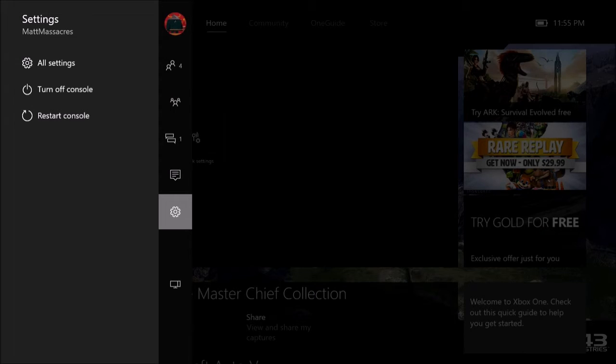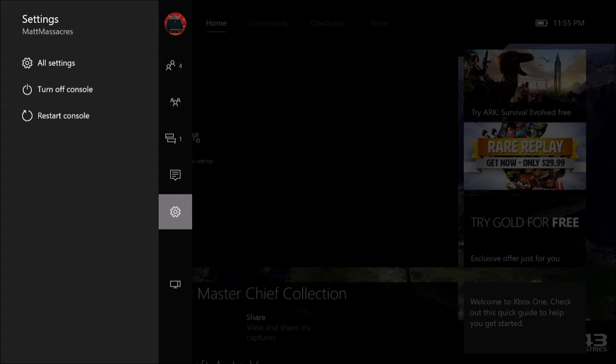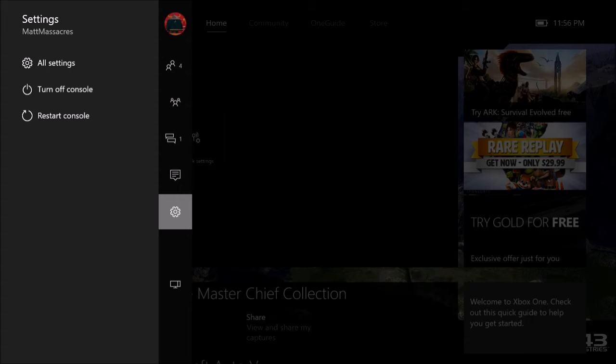Alright, so a while back I was having this issue where I would log in, sign in to my Xbox One. I would be able to see my friends online, check and send and receive messages, be able to browse the internet on the Xbox One, pretty much everything else, go to the game store.